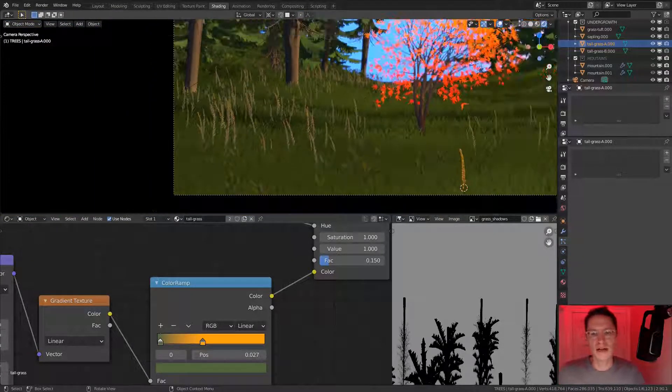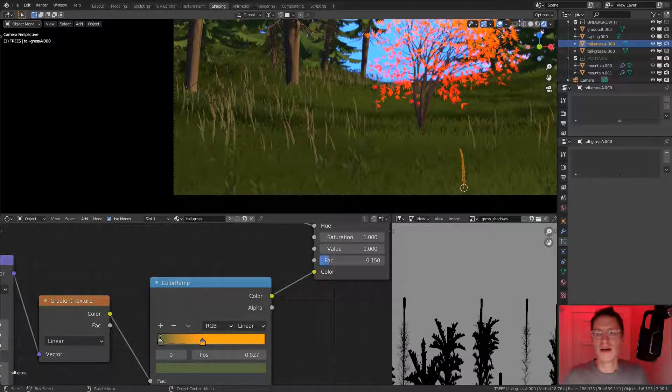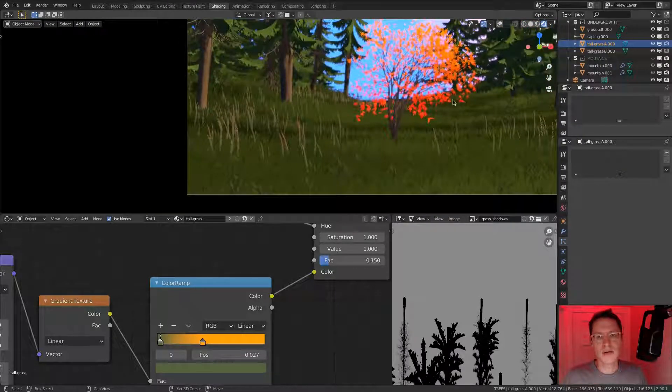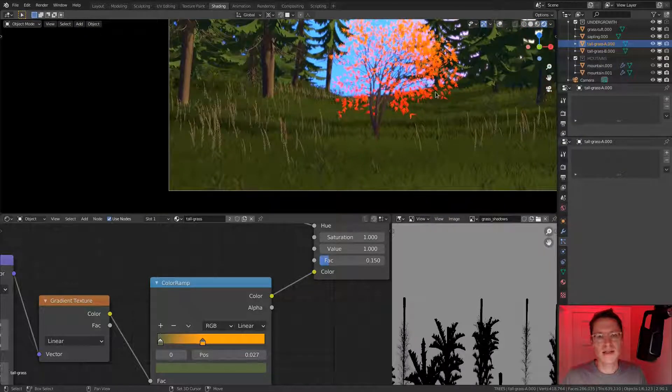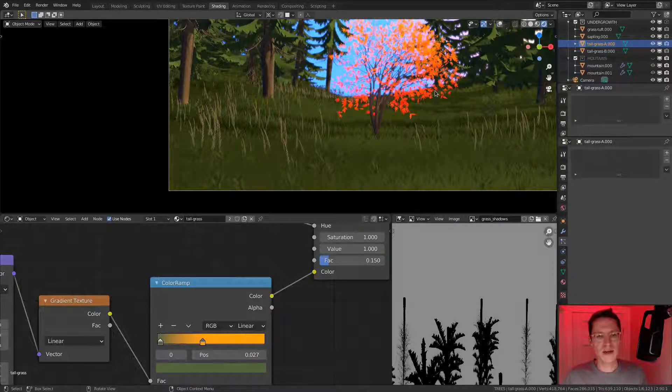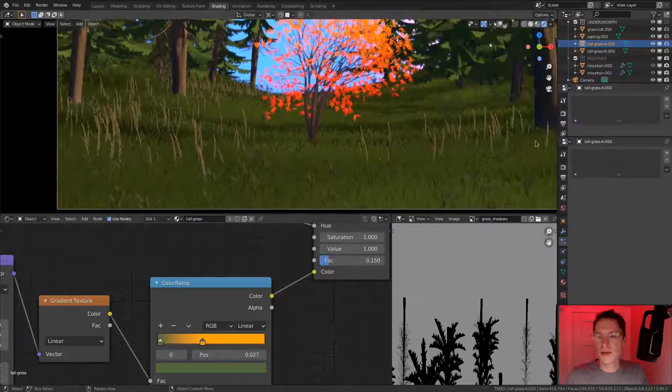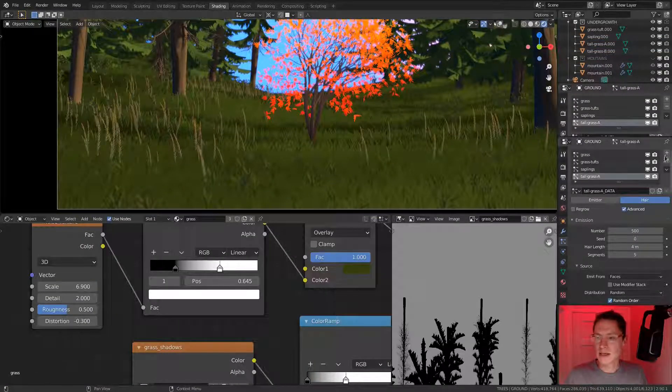Let's see what that looks like. Oh, much better. Much, much better in the camera. I think that does look pretty good. So let's do the same thing with our other tall grass.